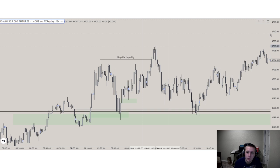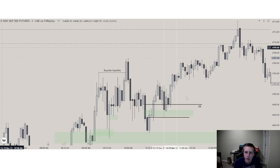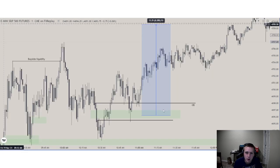We come back down to the order block and then continue into a buy program. Here we have the five-minute order block — we come back down into that, price changes state of delivery, we form a five-minute fair value gap, come back down maybe to the mean threshold of this order block, and then end up repricing higher to that 15-minute fair value gap. Here on the three-minute chart there's a nice delivery right to this order block — the 10:50 to 11:10 macro gives us that entry. Very nice delivery there — about a 13-point range.